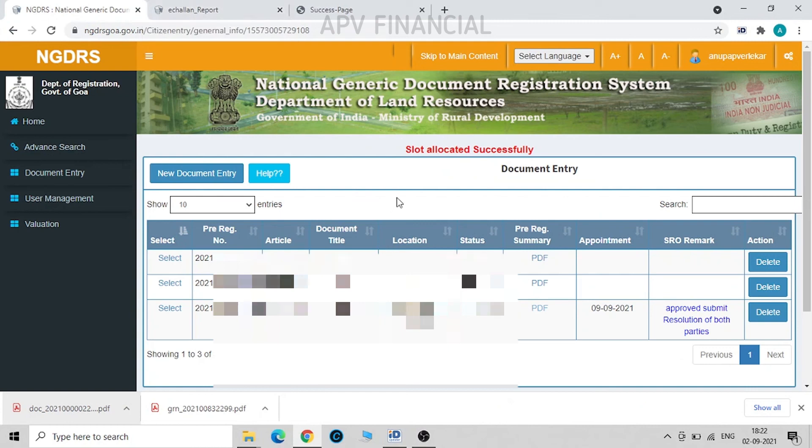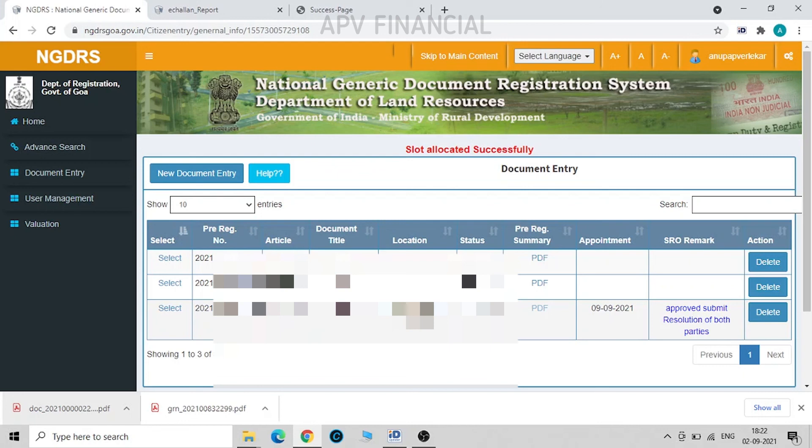Now just as a matter of advice, whenever we are doing this full process of uploading and completing the data on the NGDRS system for lease deed or sale deed or any other document for that matter, please keep PAN card, Aadhaar card, mobile number, email ID handy of all the parties, so as to speed up the process.